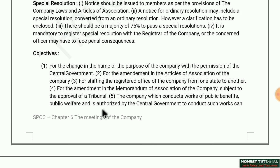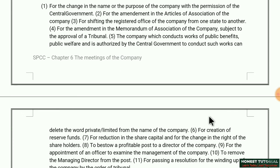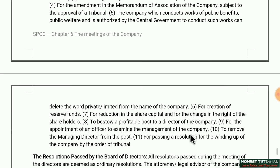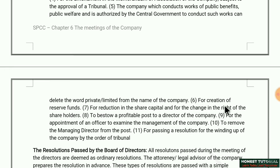Fifth: a company which conducts work of public benefit and public welfare and is authorized by the Central Government to conduct such work can delete the word 'Private Limited' from the name of the company — but to remove that suffix, a special resolution must be passed.